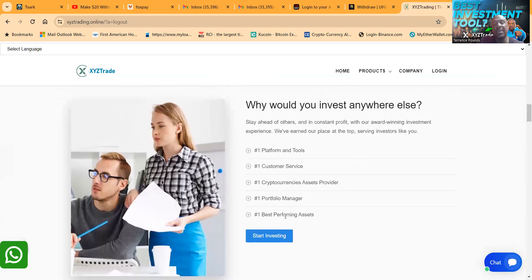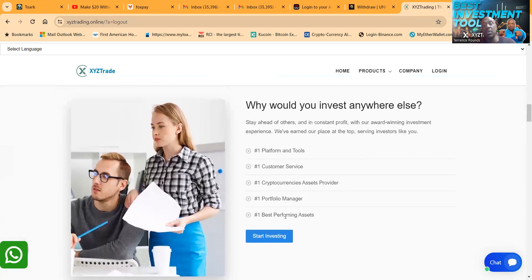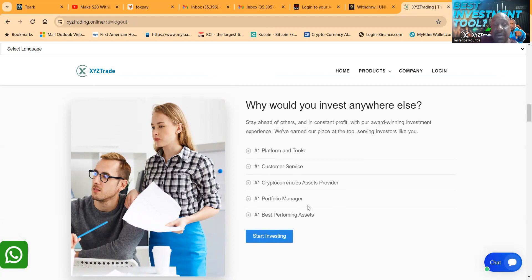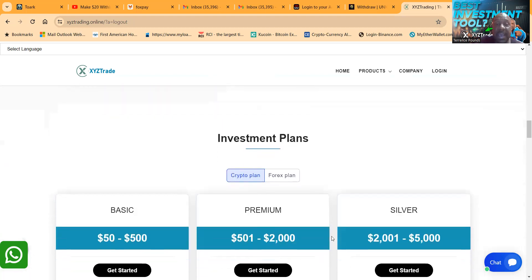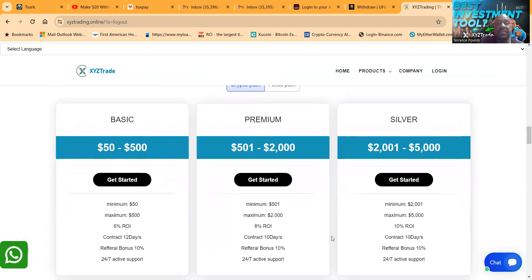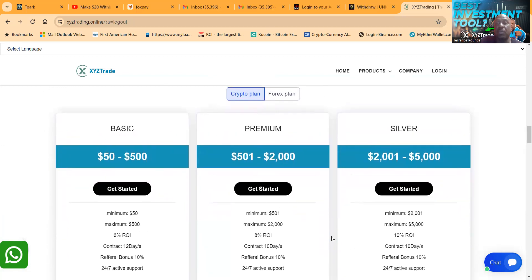Now their company's trusted by many from over 13 different countries. They work with individuals and institutions. They deal with cryptocurrency, forex, and loans. Now they give you reasons why you should use them: they're the number one platform and tools, number one in customer service, cryptocurrency asset provider, portfolio manager, and best performing assets.